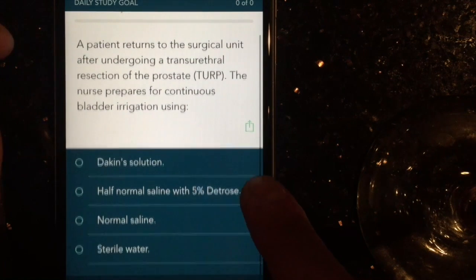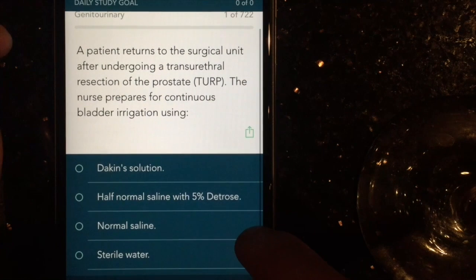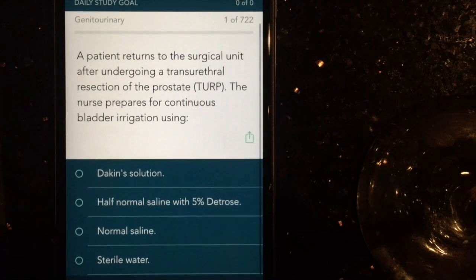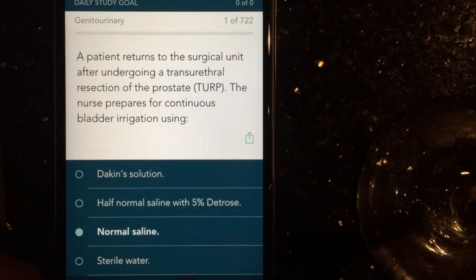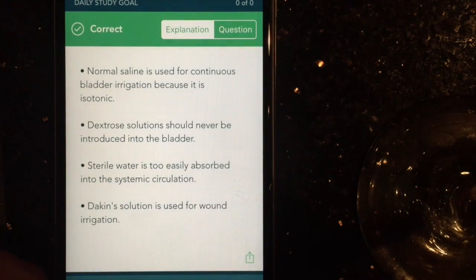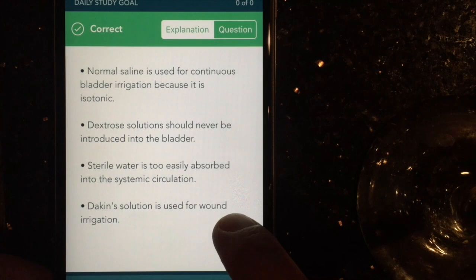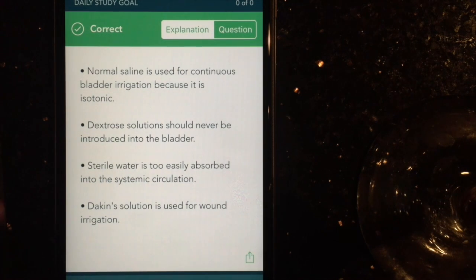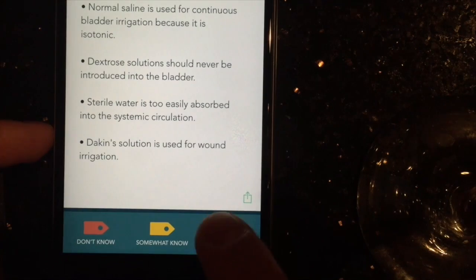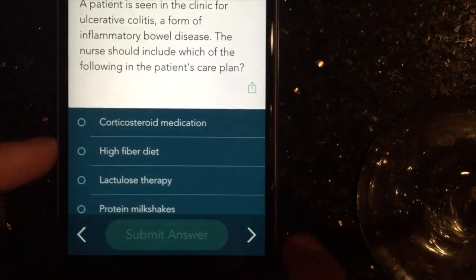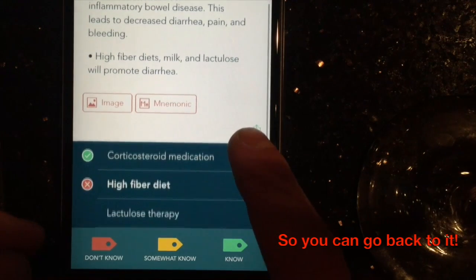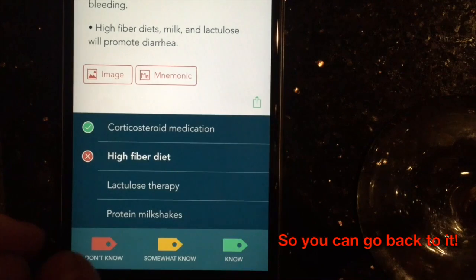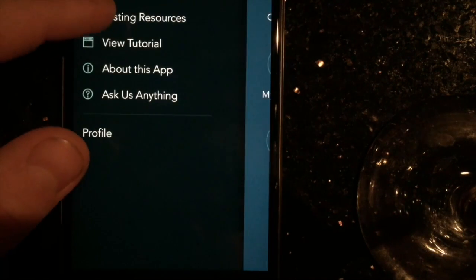Here's an example question: a patient returns to the surgical unit after undergoing a transurethral resection of the prostate — the nurse prepares for continuous bladder irrigation using normal saline. It gives you the rationales and why you were right or wrong, and then you just go to the bottom and tab that you know it. If you don't know the question you just hit 'I don't know.' It's really good because it has the rationales and it's just really good practice.